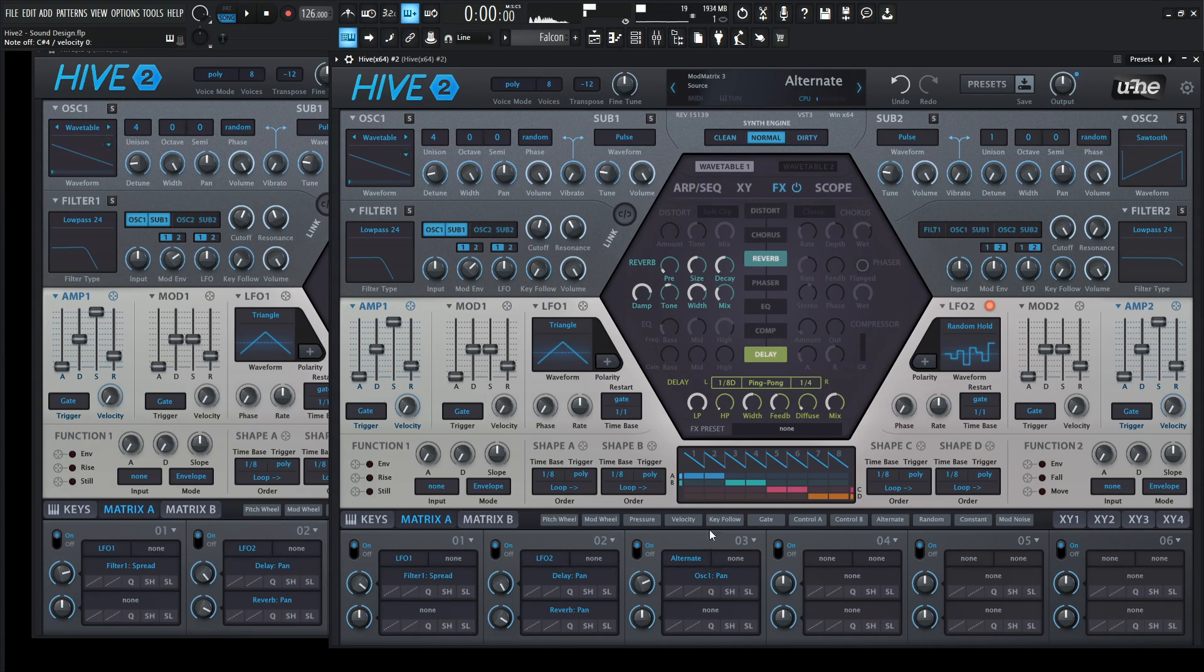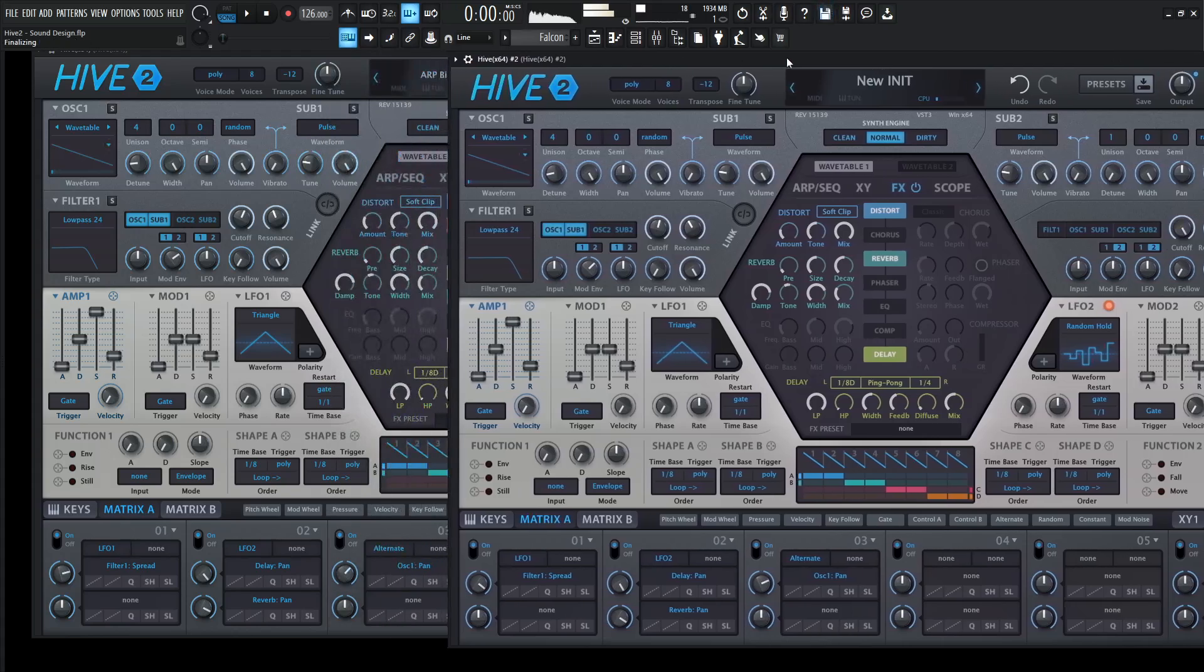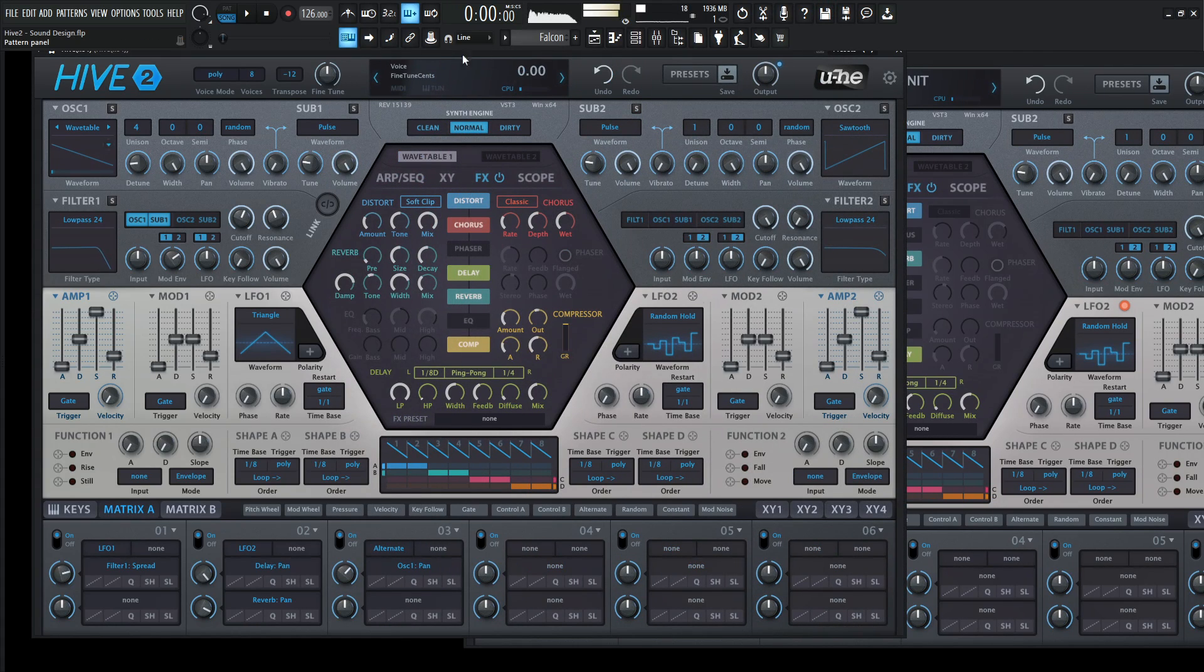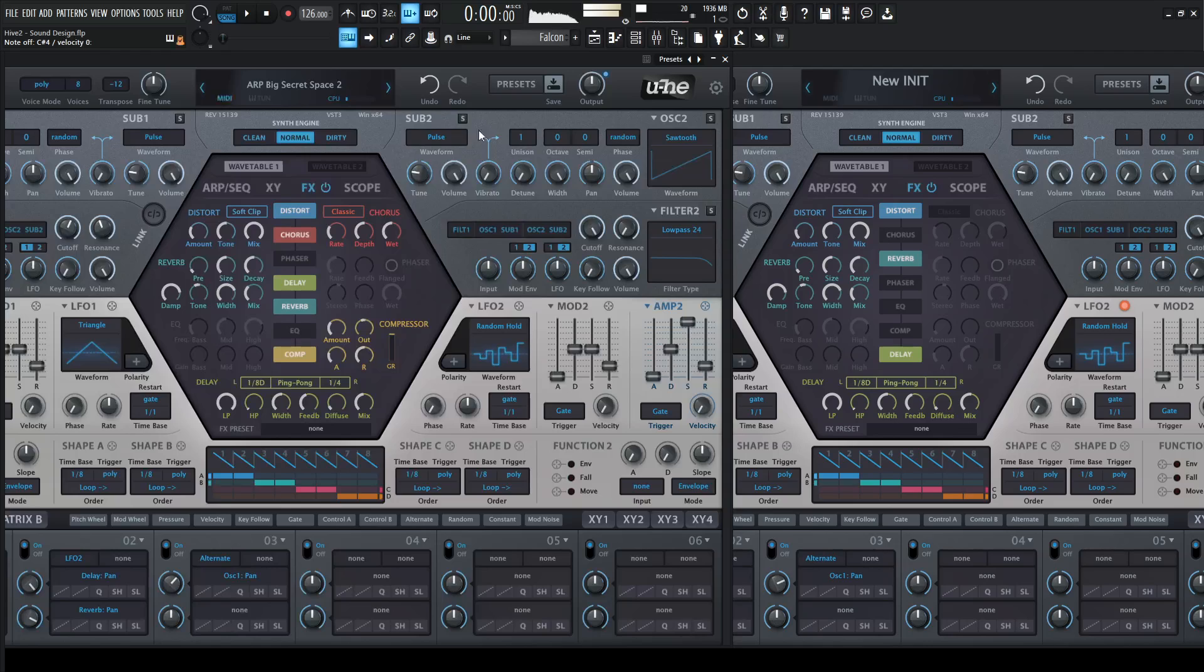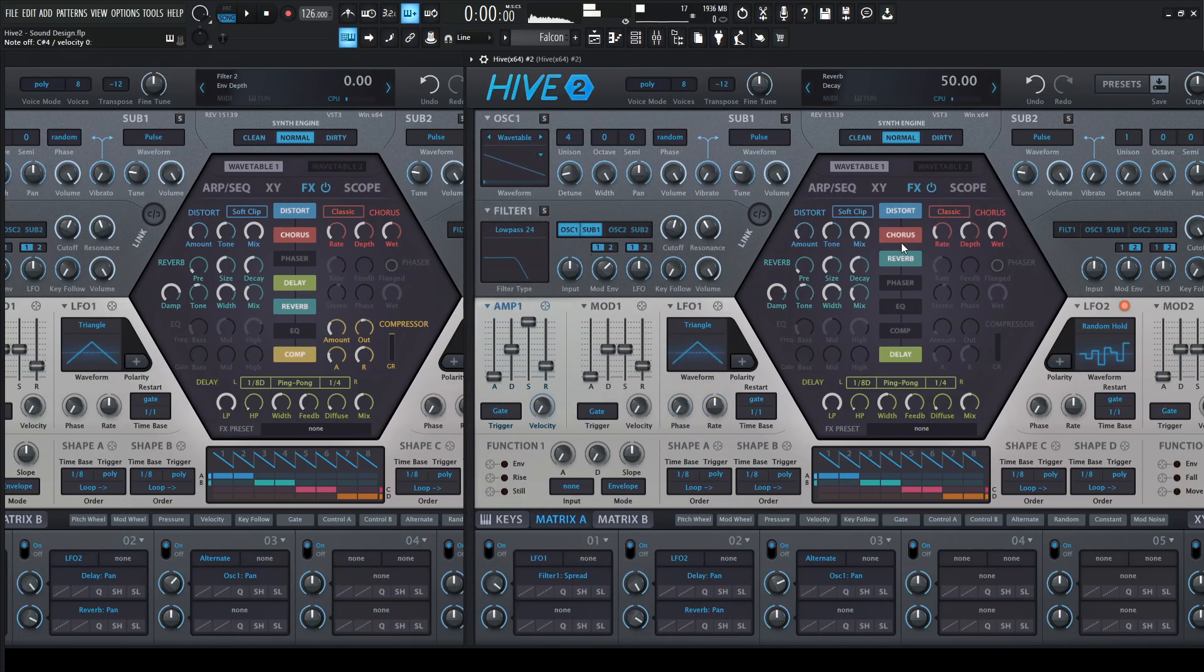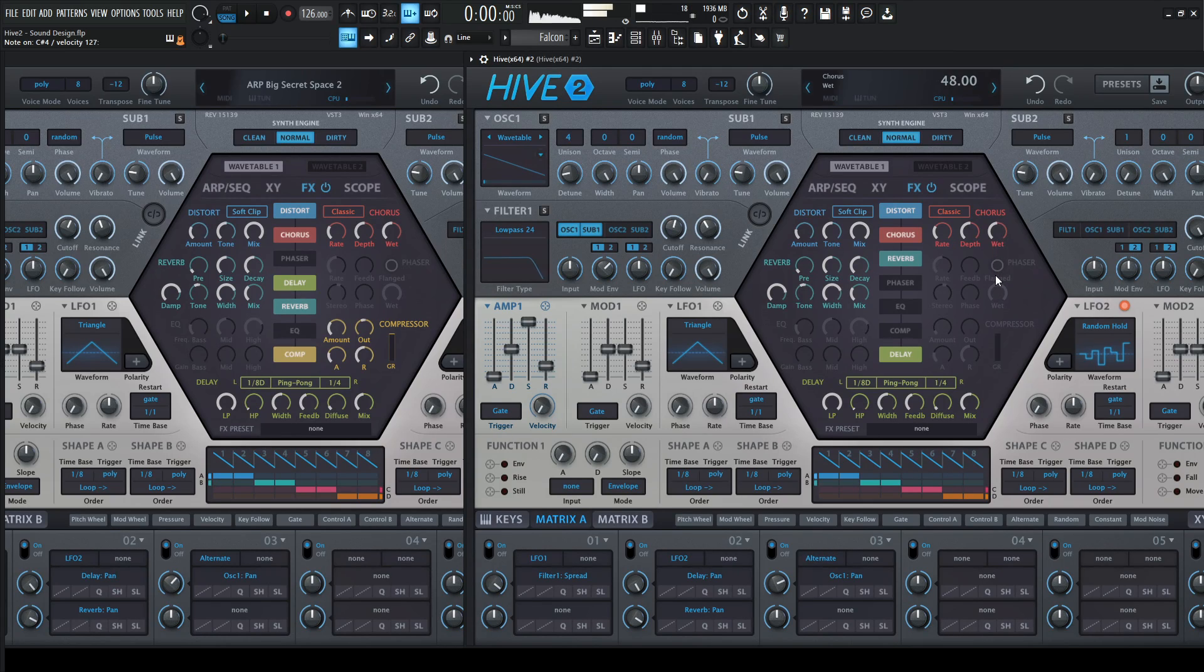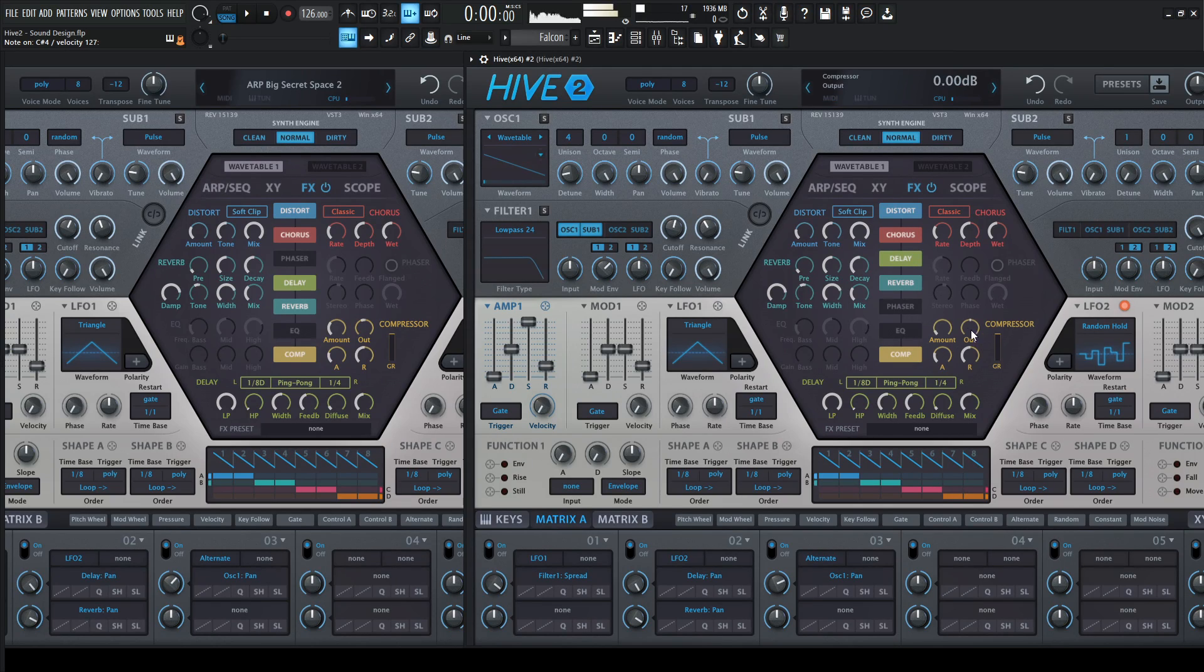So just a couple different modulations, we can really build something up pretty big, and we add some distortion on this guy as well to make it a little bit more nasty. Then we have some chorus as well, and we're going on classic, nothing too crazy. Most of these are going to be default, except we're going to bring down that wet a little bit. And our delay is happening before our reverb, so we have that there. And then our compressor here at the end.